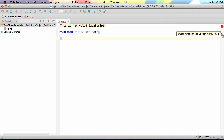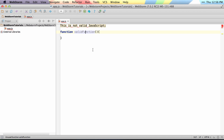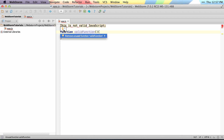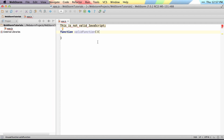Here it's just showing a warning that the function I created — the valid function — is not being used. You can actually turn these inspections on and off while you're working. If you see this light bulb pop open, it's saying press Alt-Enter. You can click here, but everyone actually uses Alt-Enter.